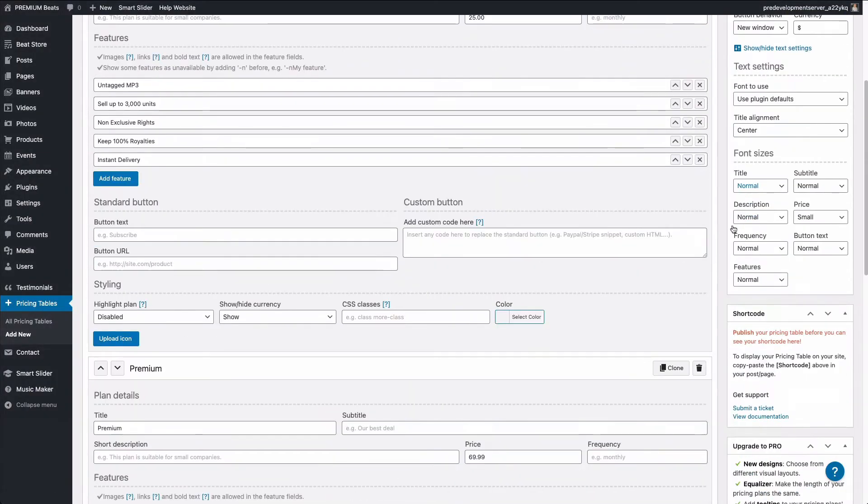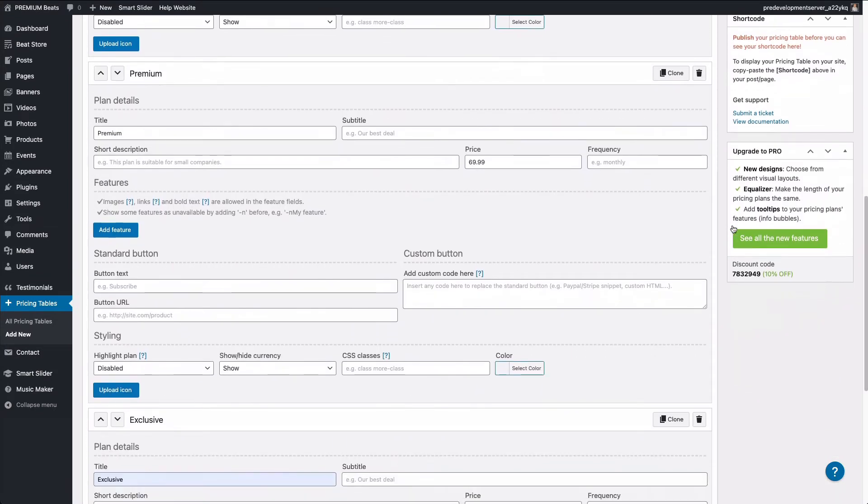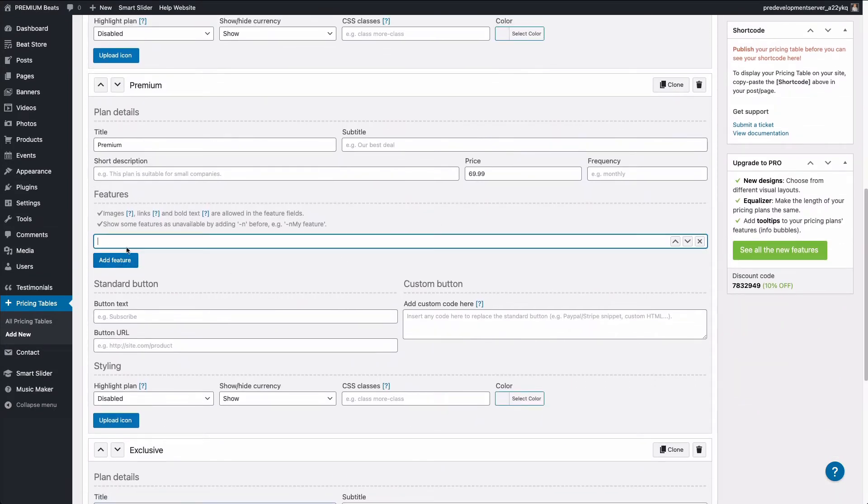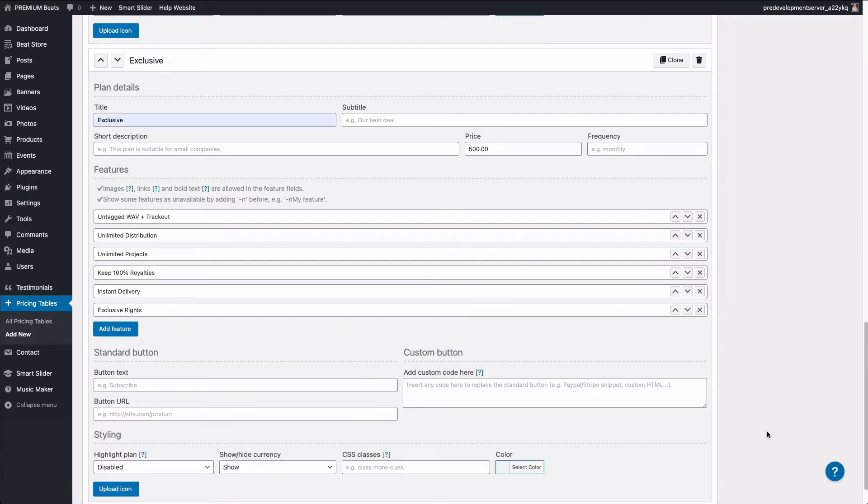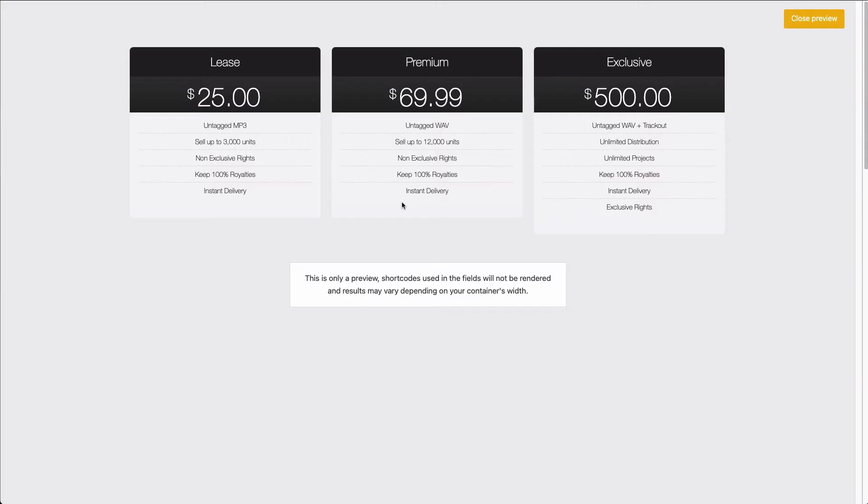So I'm going to scroll down and add the features to premium. I'm going to copy a line of text and click the add feature button. So I'm going to jump ahead and add all the features I have in the sample text. So I've added all the sample texts. Let's preview the pricing table. So here you can see all the text has been added.